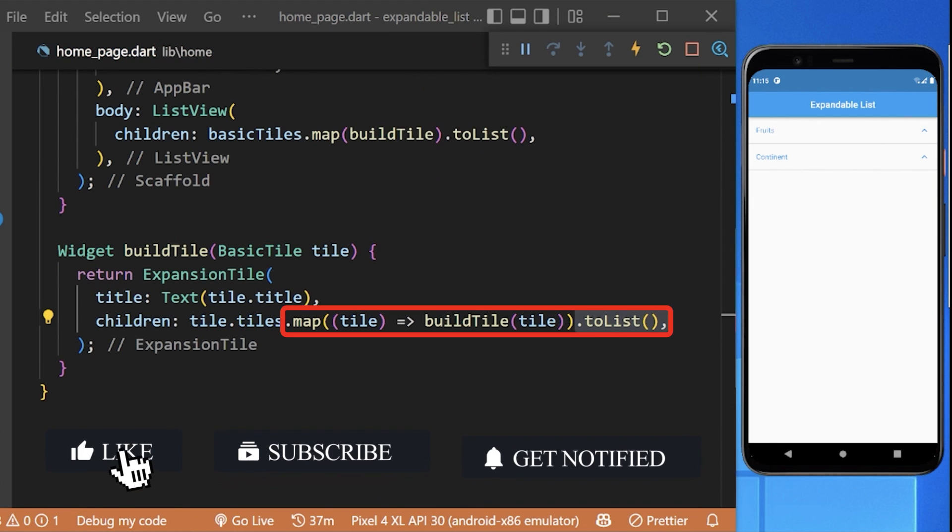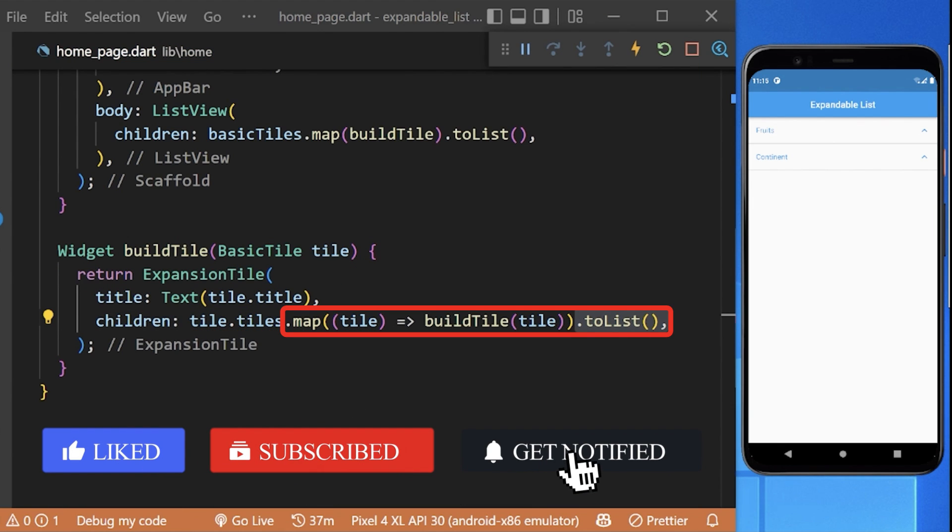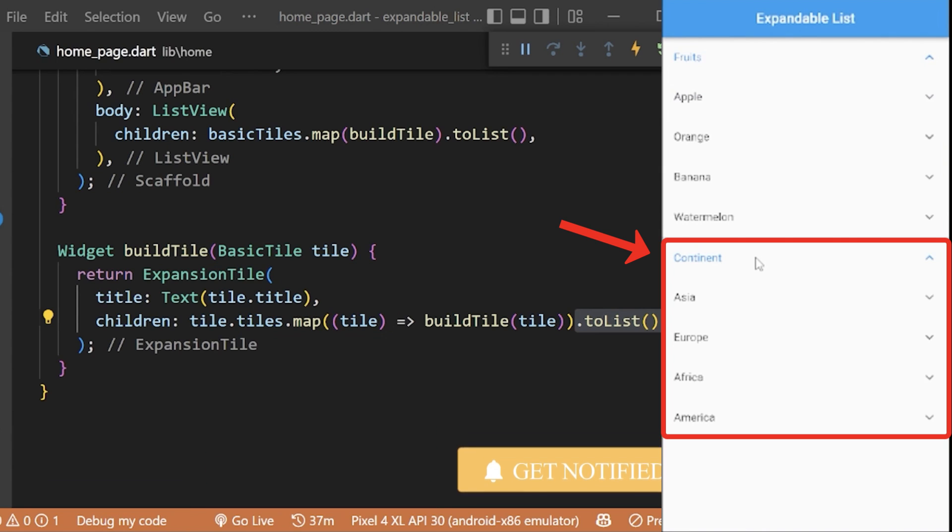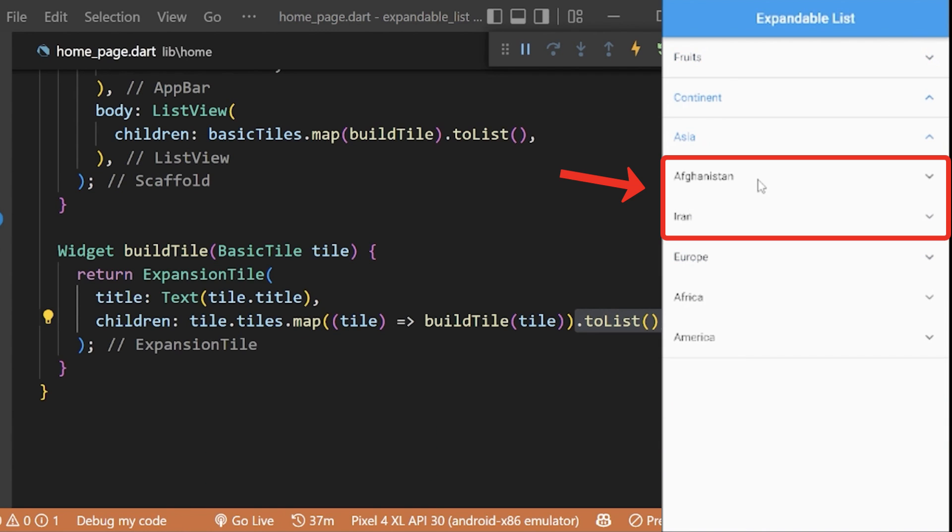Here we will map this list of tiles with the BasicTile widget. Now you can see our expandable list is now working, but for its last child we want to show the details page which is not working now.